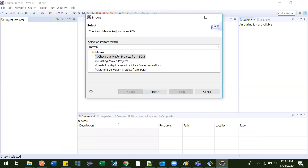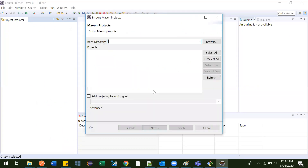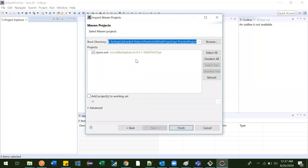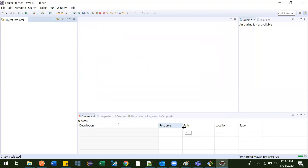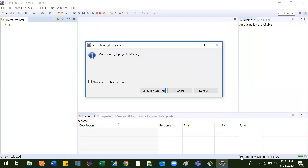Right-click, go to Import, then type Maven. Select 'Existing Maven Projects' and click Next. Paste the path where we cloned our Git project — where we downloaded it. When you paste the path, you will see the pom.xml file listed, which means it is pointing to the correct location. Click on Finish.